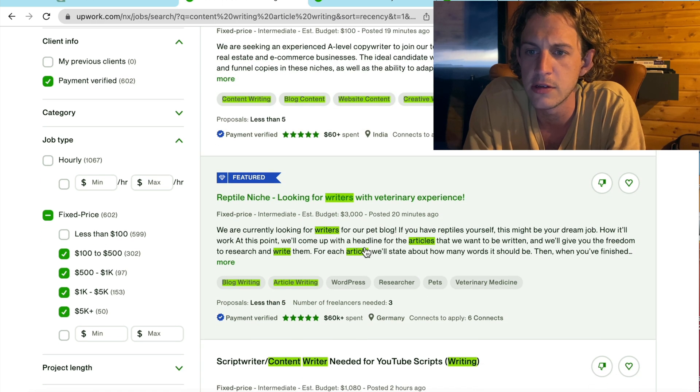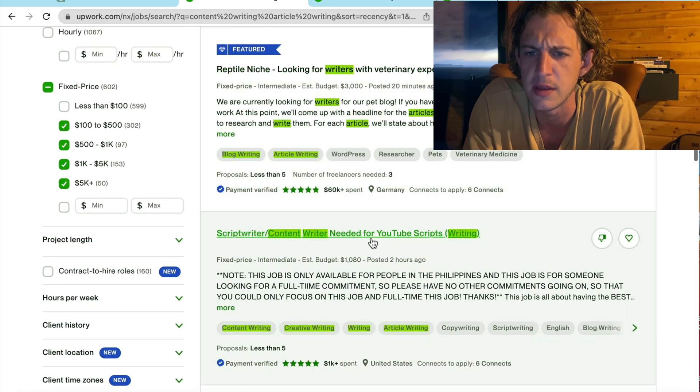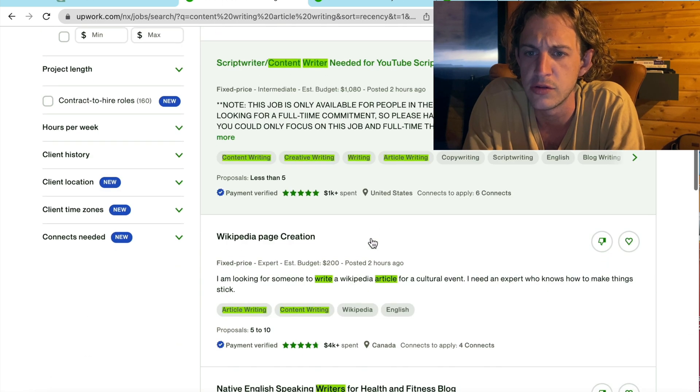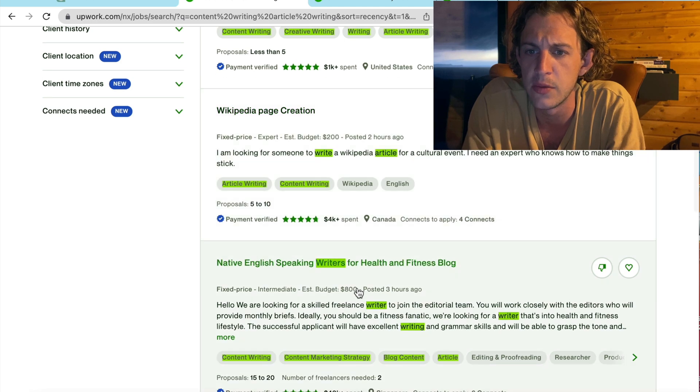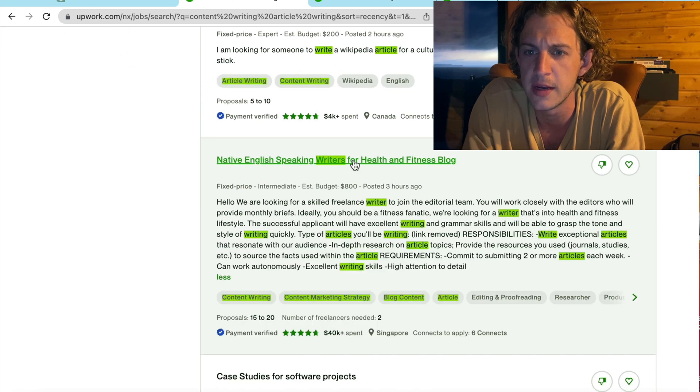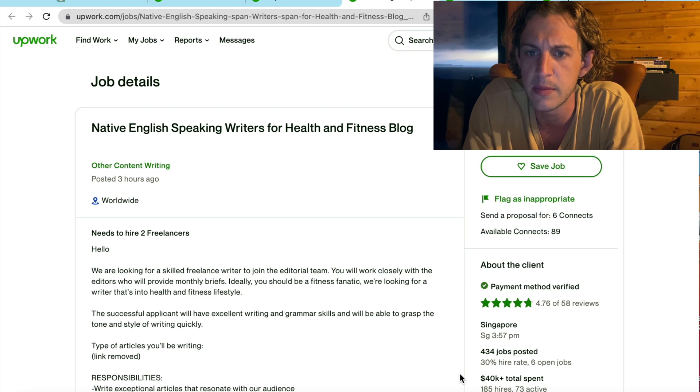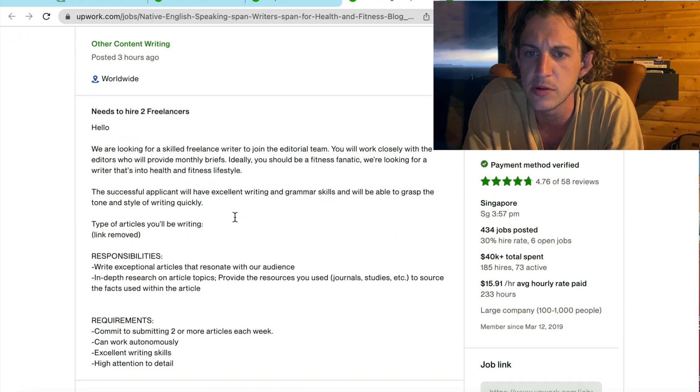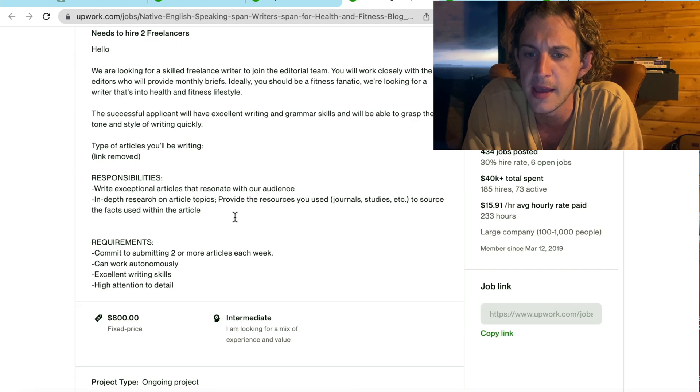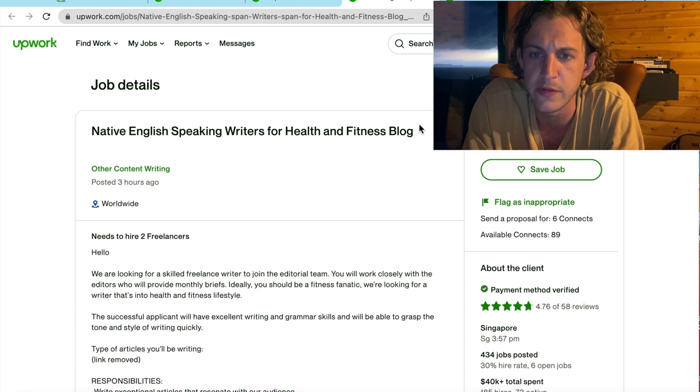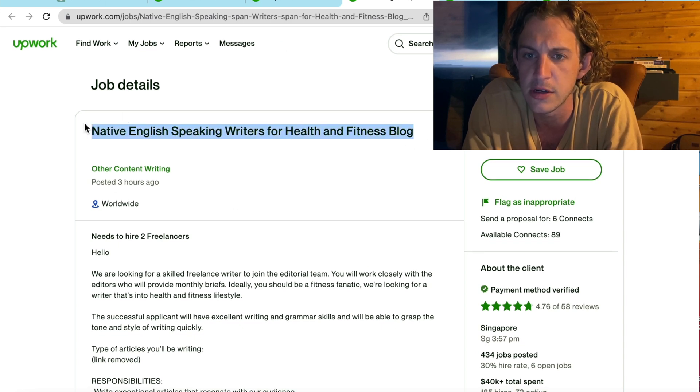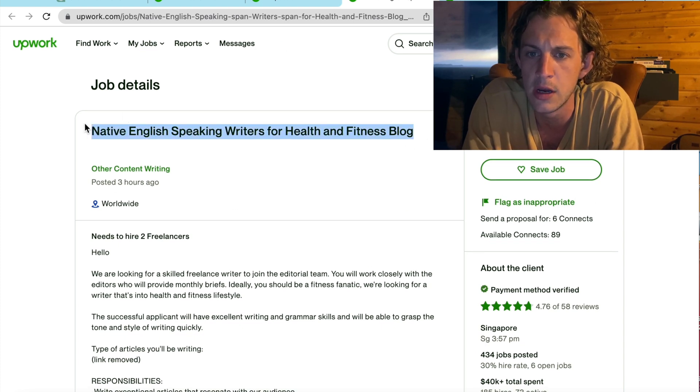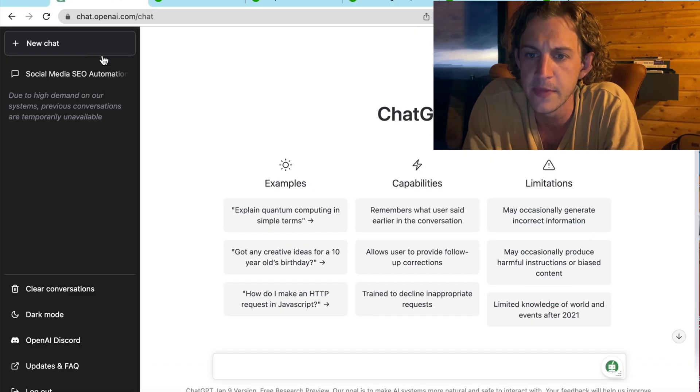Now, what you're going to do is you're just going to scroll through and find jobs that you think are suitable for you. All right, this one looks pretty good. Native English speaking writers for health and fitness blog. I'm going to load that up and just look through the description, what their budget is. And this looks like the perfect job for ChatGPT to apply for us. So, I'm going to use this and open up ChatGPT.